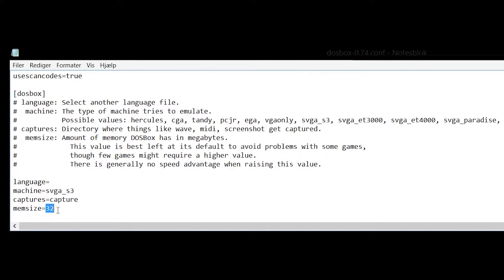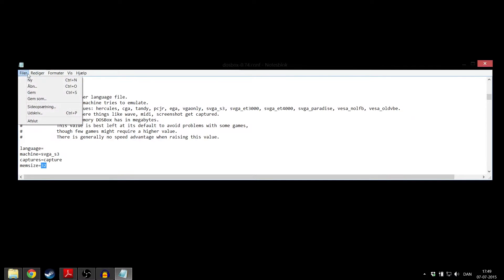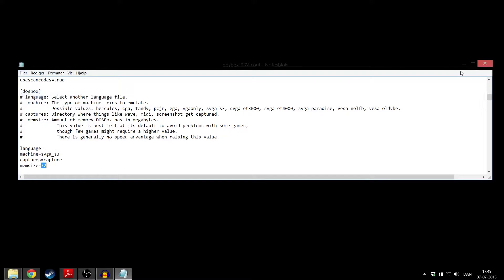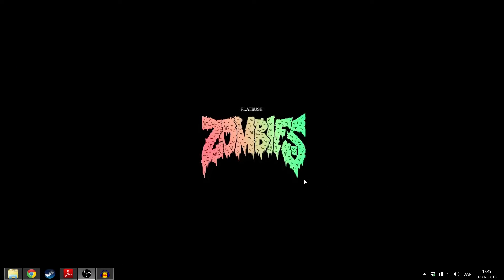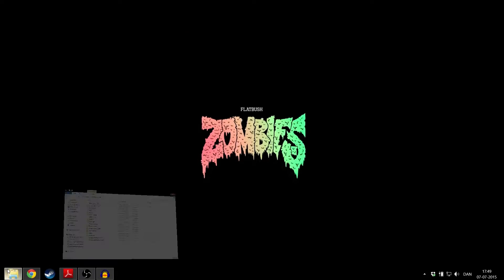Find the mem size and if that says anything other than 32, change that to 32 and then save. You can close this.